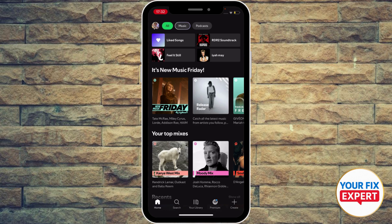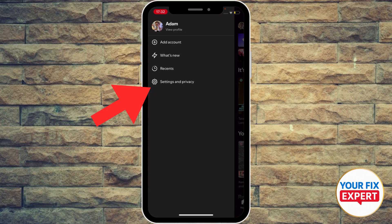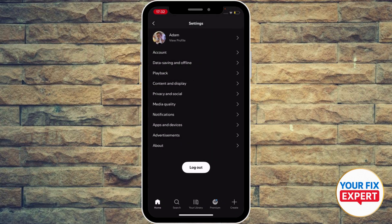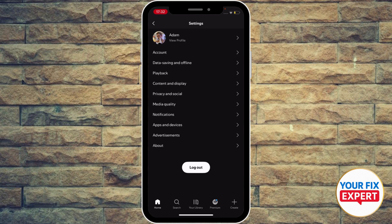Next, go to your Spotify and click your avatar icon at the top left. You'll see a left-hand menu — go ahead and click the last option, Settings and Privacy. You'll then see options like data saving, offline, media quality, privacy and control, and more.